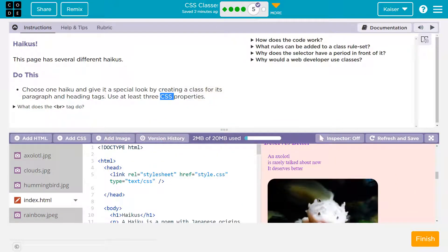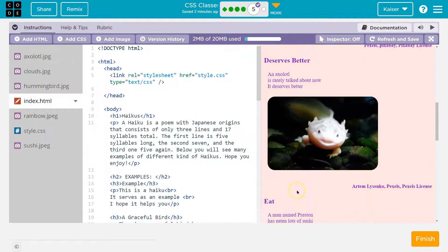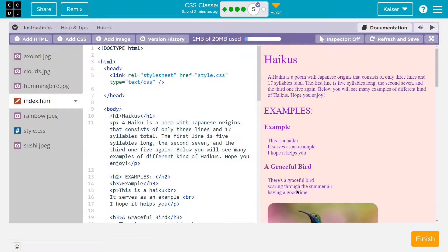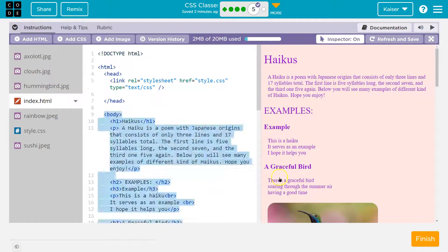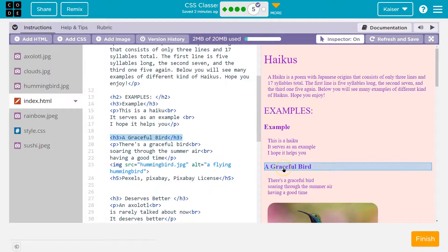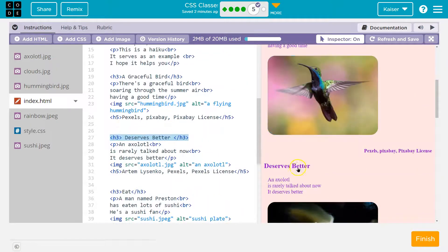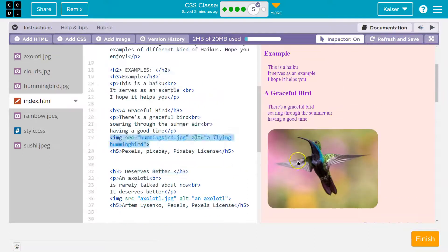Apparently there's haikus, and we need to give them some properties. I'm going to go ahead and do 'graceful bird' because I see it right here. If you need to hunt down where this stuff is, go ahead and click on inspect. If you hover over 'graceful bird,' or you could hover over 'deserves better,' that starts on line 27.